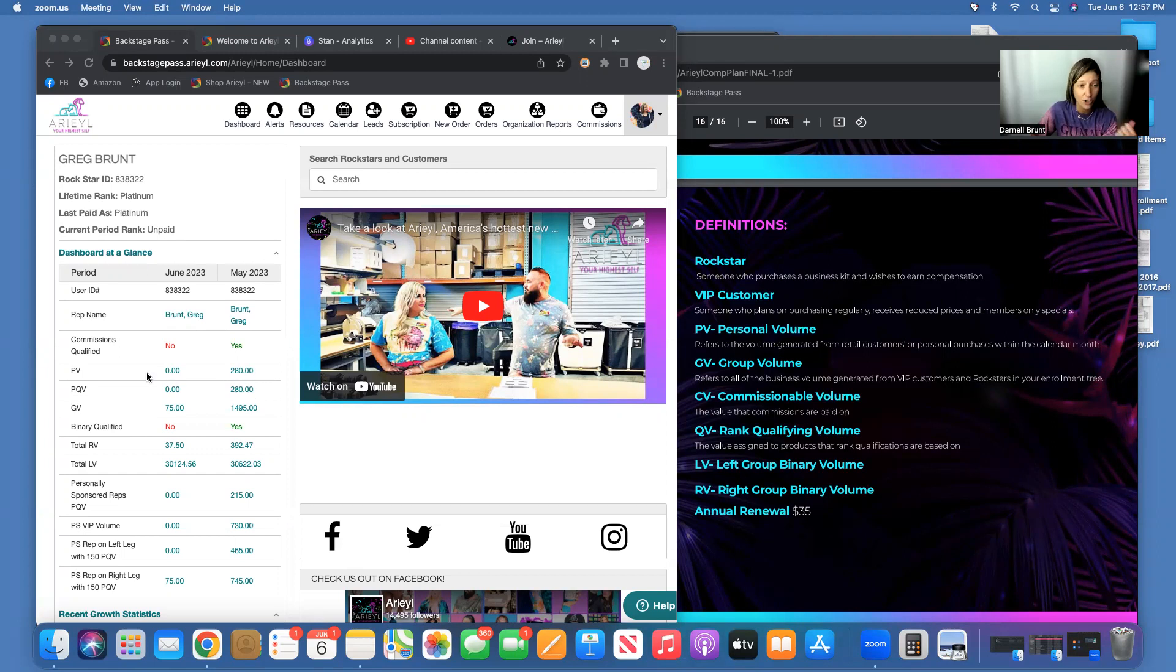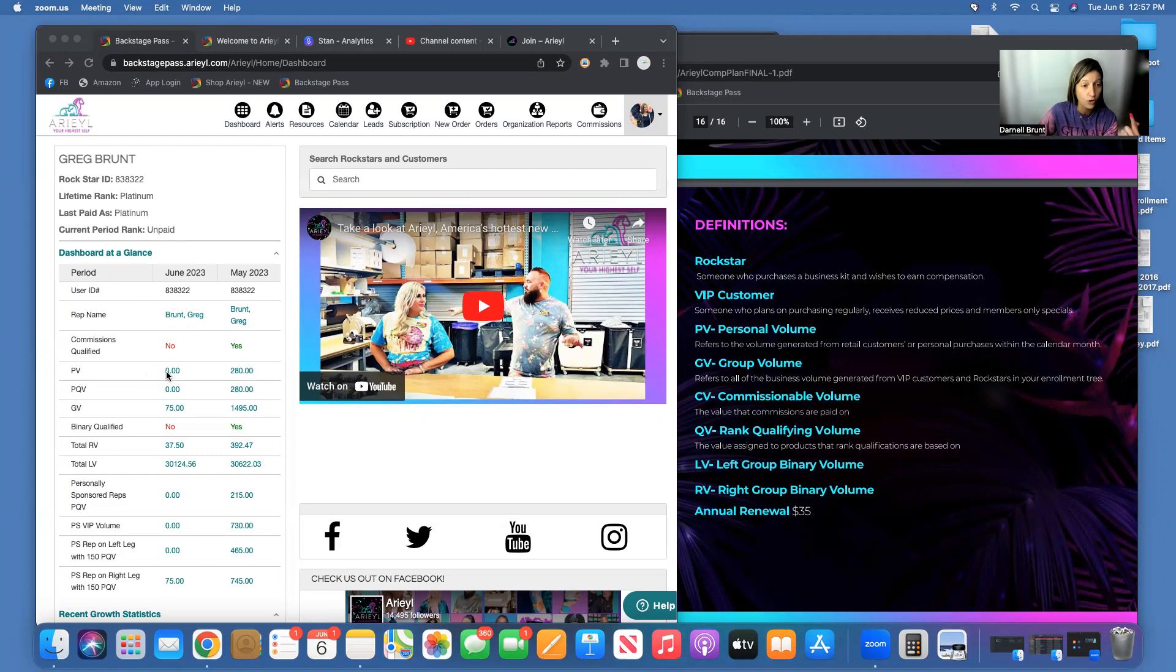If you are a Gold Rock Star, this needs to be 100. And if you are a Platinum Rock Star or above, this needs to be 150 every month. Okay, GV is Group Volume.